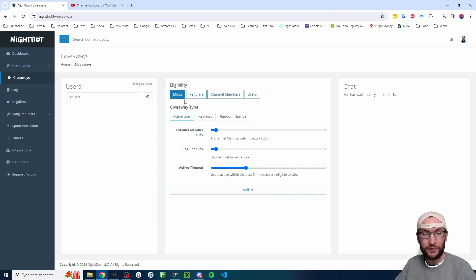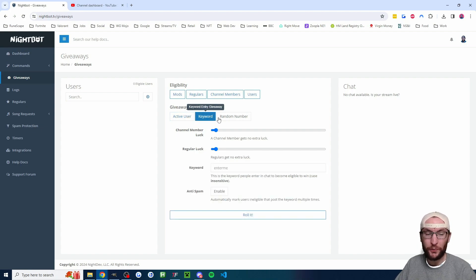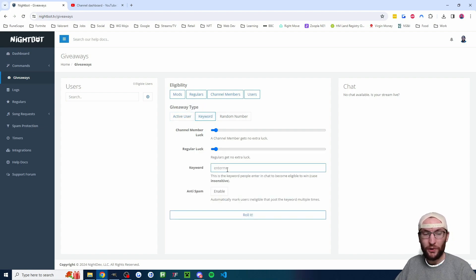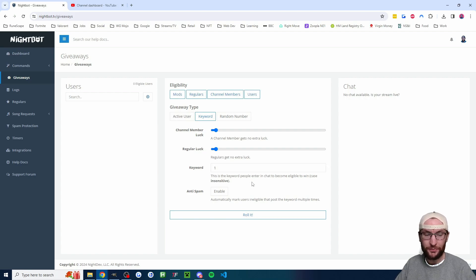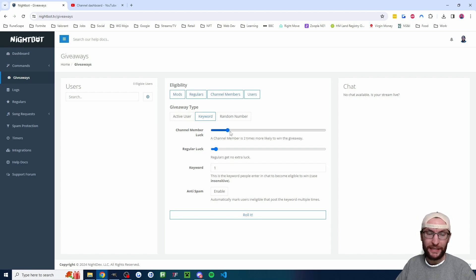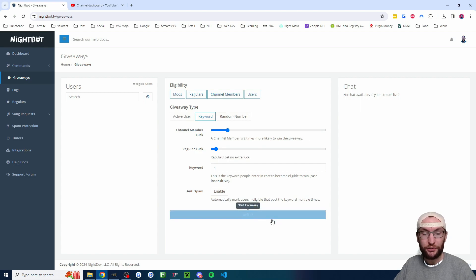Let's enable mods as well so it highlights in blue. It's a bit confusing, but if we click off it goes back to the regular highlight, so we can see everybody's now eligible. Under giveaway type, most people go with keyword. You choose the keyword — I've seen people like Skump who has Call of Duty streams make viewers type 'optic' in chat. Most people go with single characters, for example just the number one, so I'll set it to that. If you want to give channel members a bit more luck, you can increase it — I'll give my channel members two times luck.